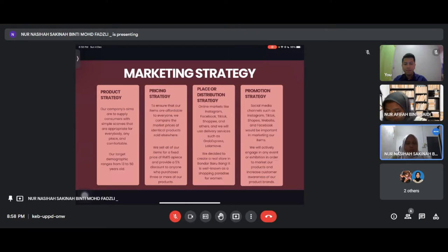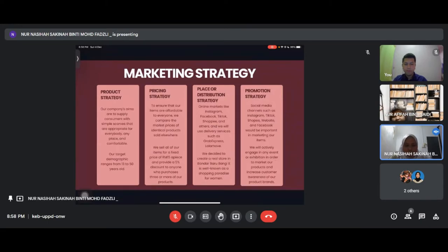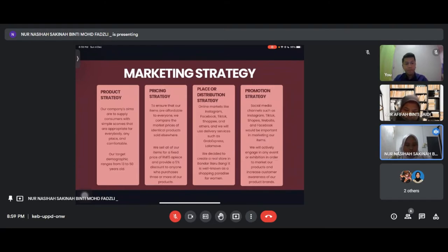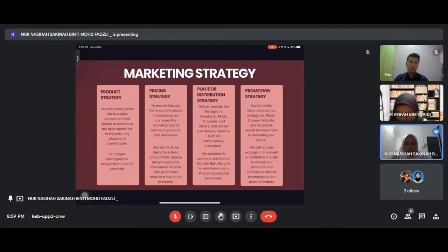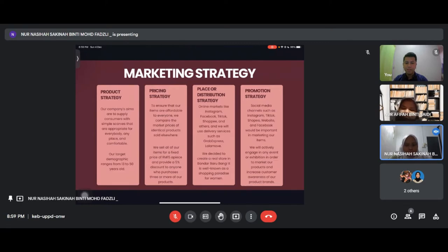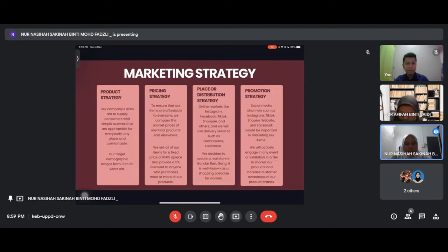For distribution strategy, we use online markets like Instagram, Facebook, TikTok, Shopee and delivery services such as Grab Express and Lalamove. We will create a retail store in Bandar Baru Bangi, well known as a shopping paradise for women. For promotion strategy, social media channels such as Instagram, TikTok, Shopee, website and Facebook will be important in marketing our items. We will actively engage in events and exhibits to market our product and increase customer awareness of our brand.